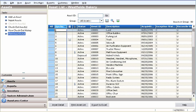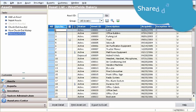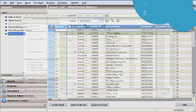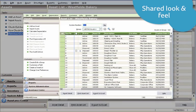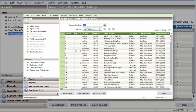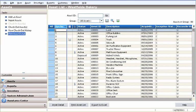We've taken fixed asset inventory software to the next level of simplicity and efficiency by sharing the same database and look and feel as our award-winning asset accounting solution, Sage Fixed Assets Depreciation. Gone are the days of double-entry and redundant processes.